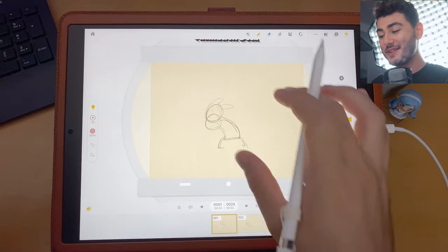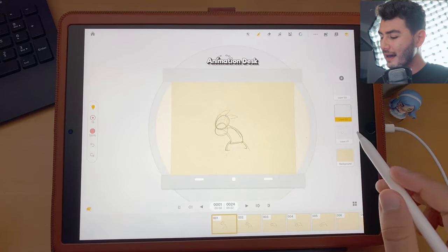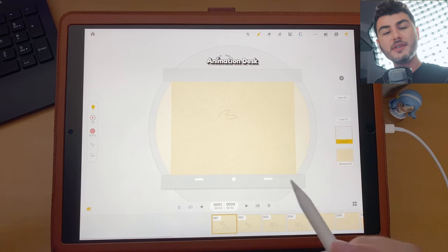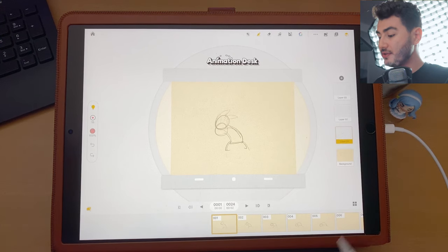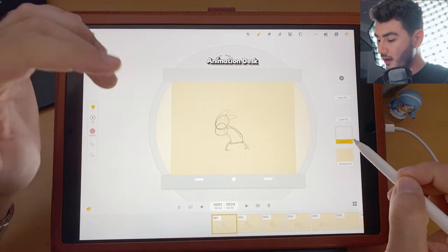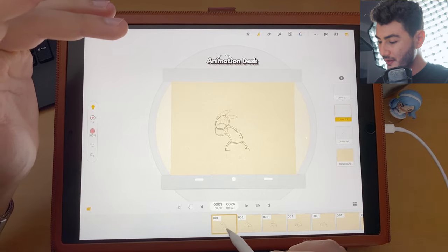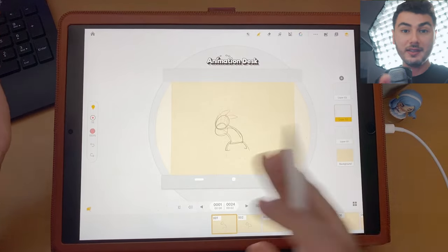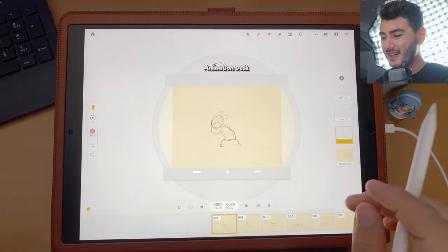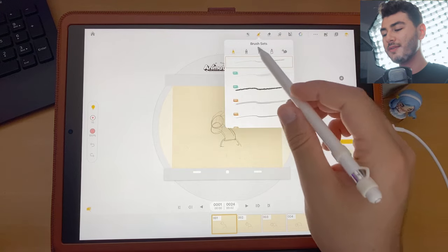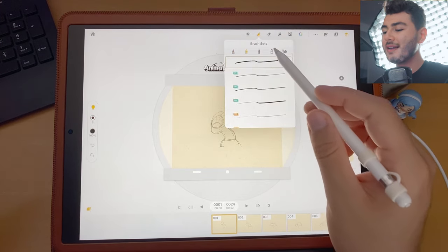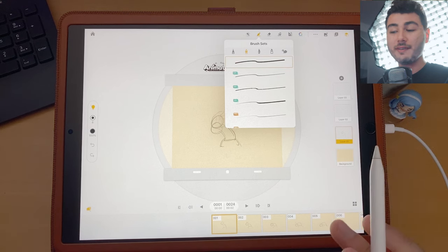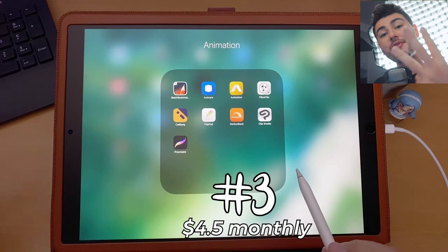There are a couple of reasons Animation Desk is not higher on the list. I'm not able to see independent frames from different layers — both layers appear combined in the timeline, so I can't move just one layer ahead or behind independently. The other issue is the limited amount of tools. You don't need a lot for animation, but I'd love to see a bit more variety.